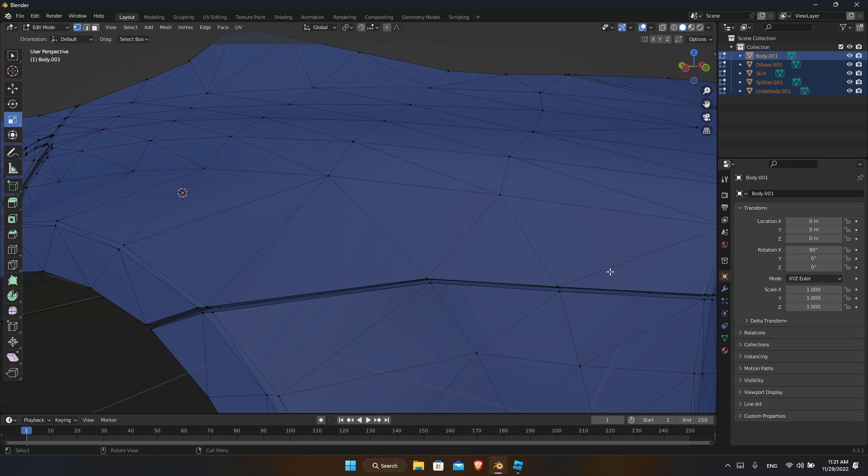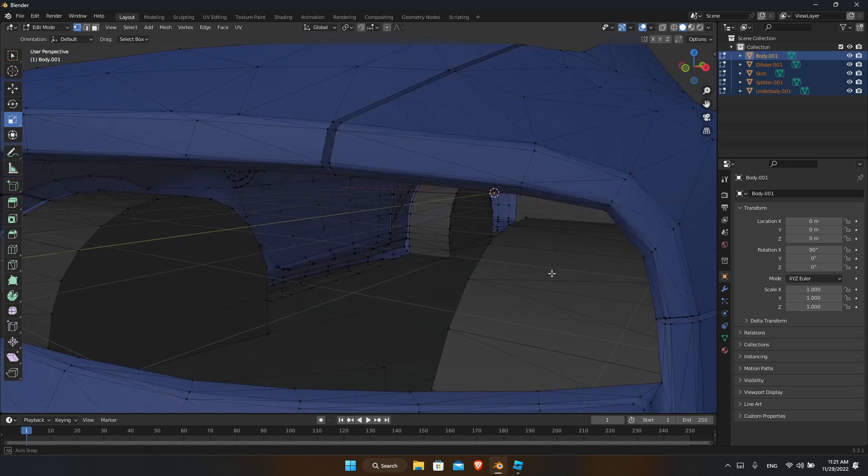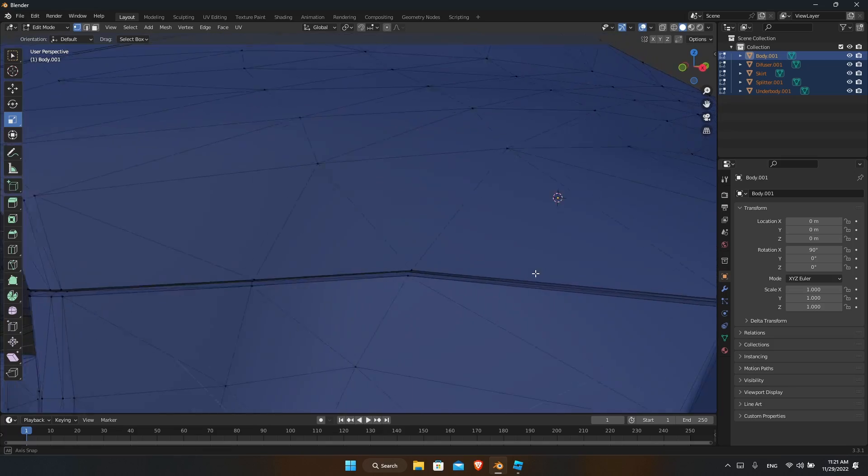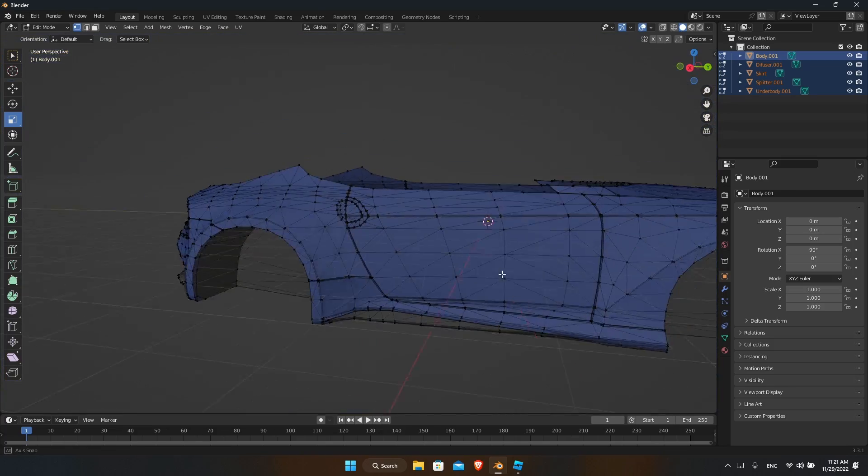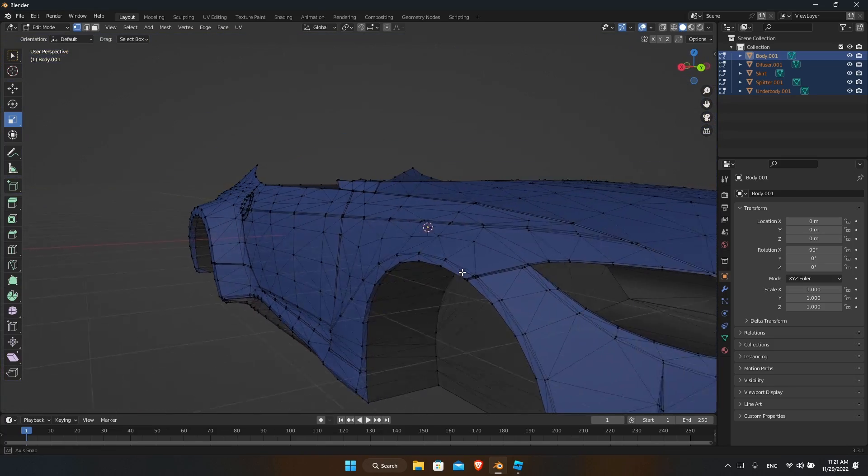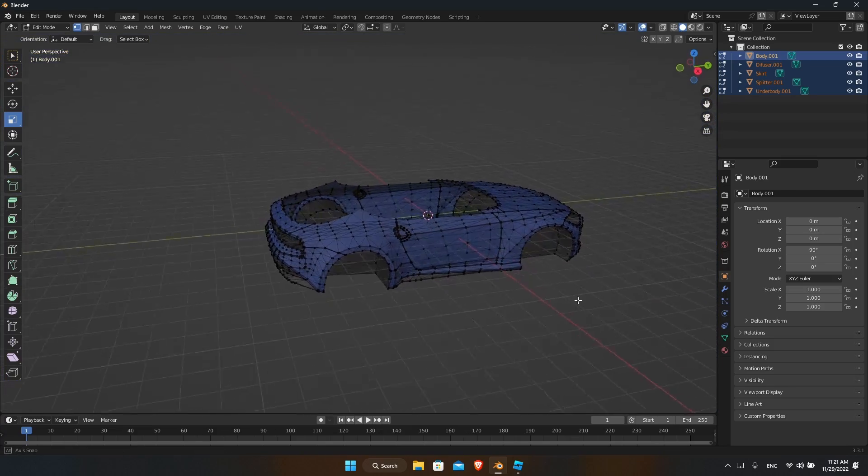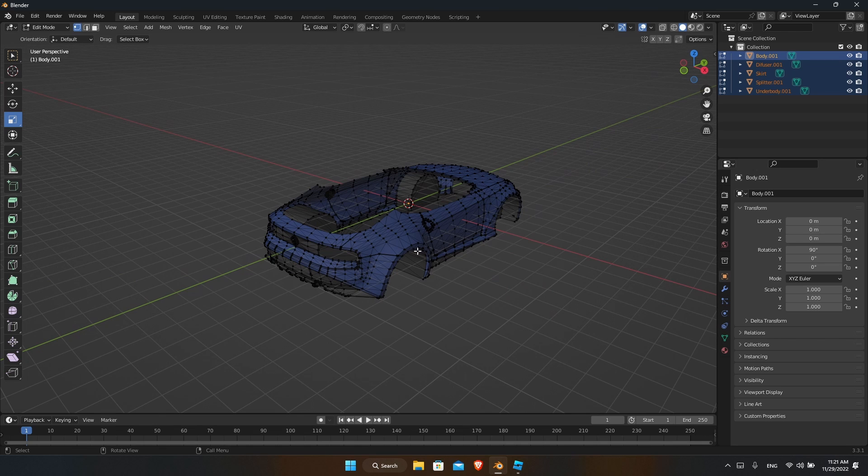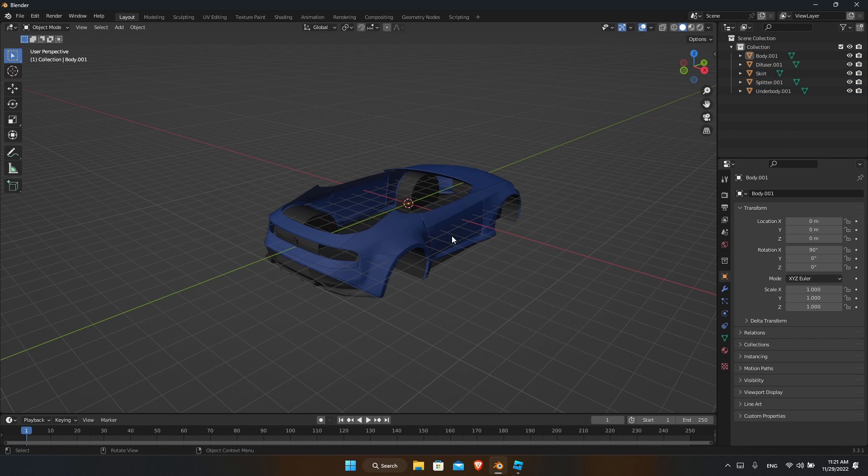The reason I prefer this way of widening the body is because it maintains the details around the seams, as you see, whether it's at the front or the back.